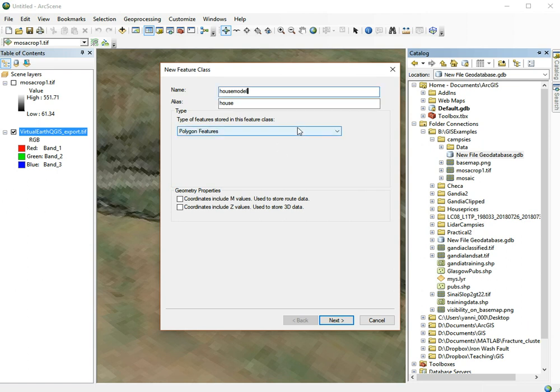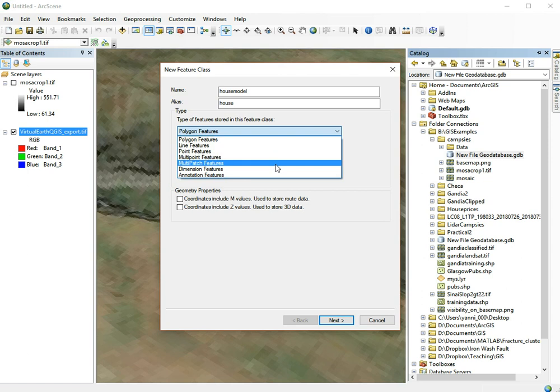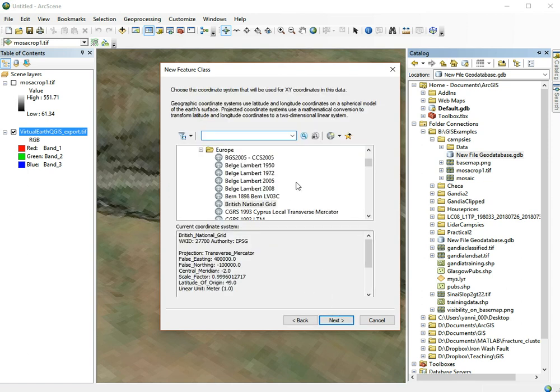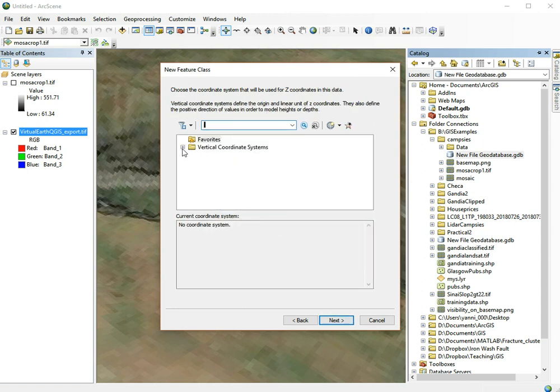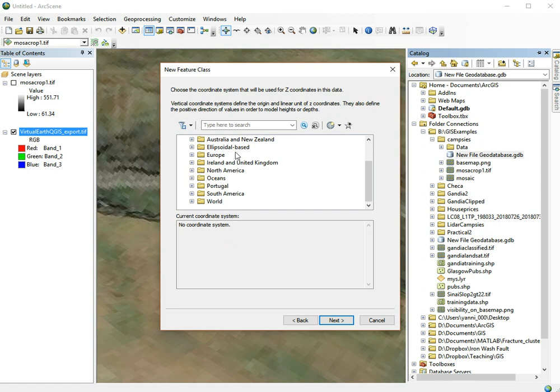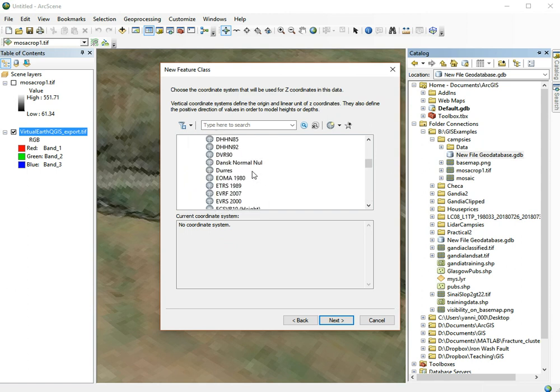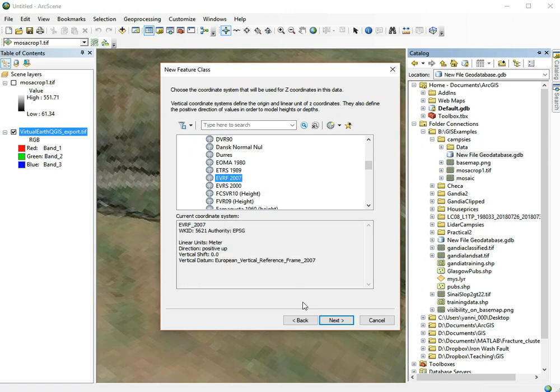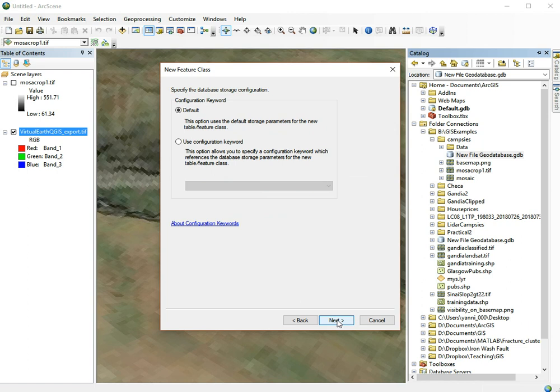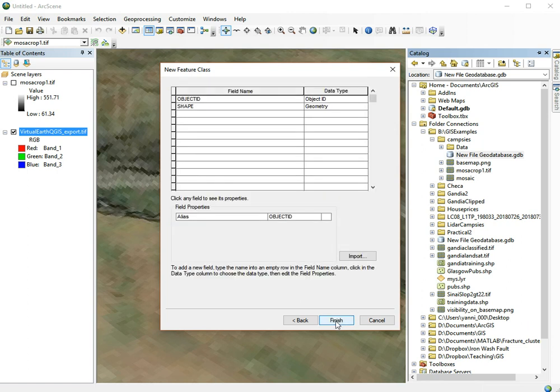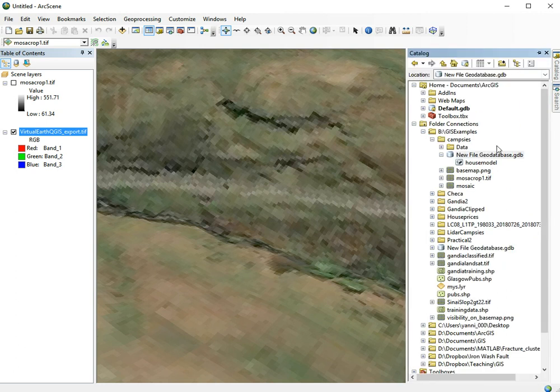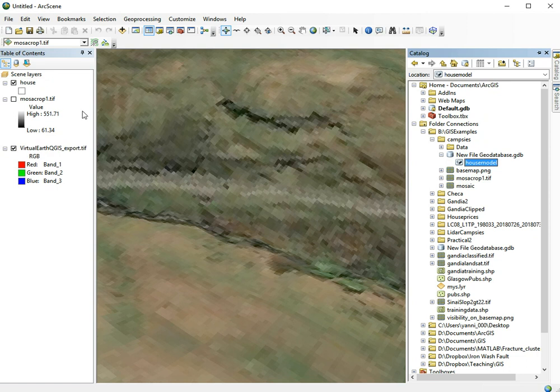It's important that the type needs to be multi-patch features. We go to next and here we'll use the British National Grid. And as a vertical coordinate system, we'll use one of the European ones, the EVRF 2007. All the other options should be fine as well.